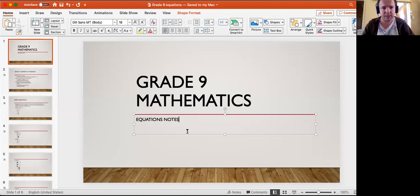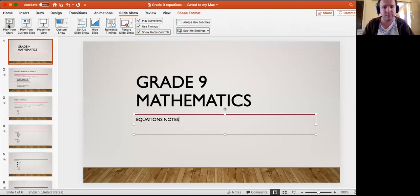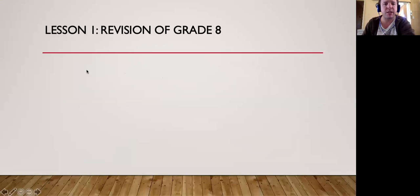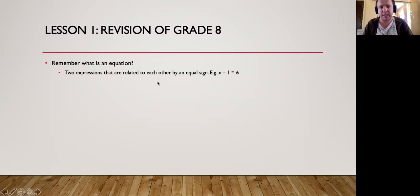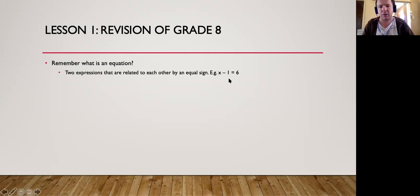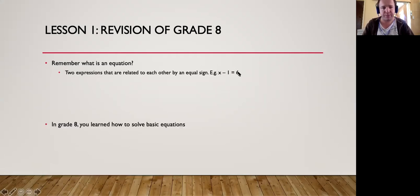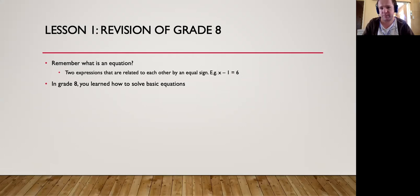Let's see what is an equation. Remember last year you solved for x — for example, x minus 1 is equal to 6. That over there is an equation. You know it's an equation simply because of that equal sign, so you have an expression equal to another expression.